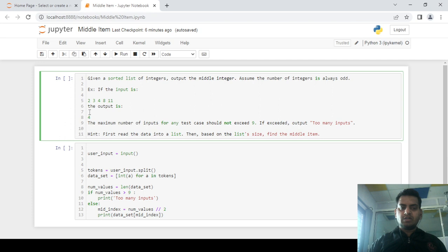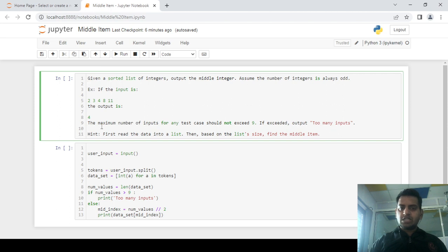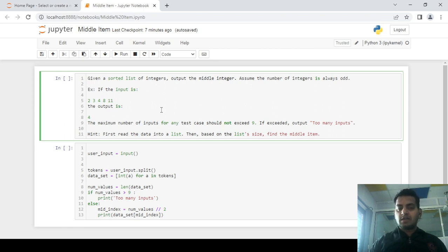While entering input, we have to keep in mind that all inputs in the list should have an odd count. Also, the maximum number of inputs for any test should not exceed nine. If you provide nine or fewer elements, that is acceptable. But if you provide more than nine elements, you have to print 'too many inputs'.